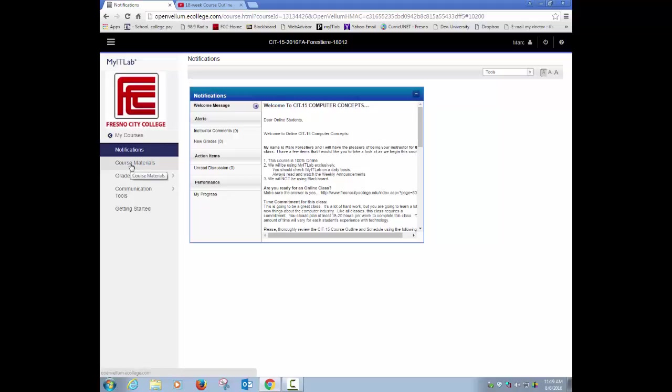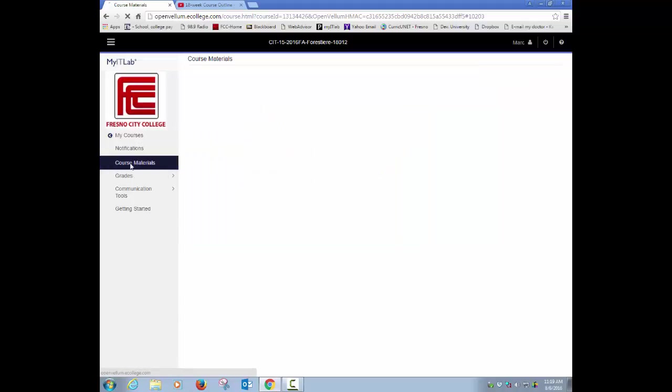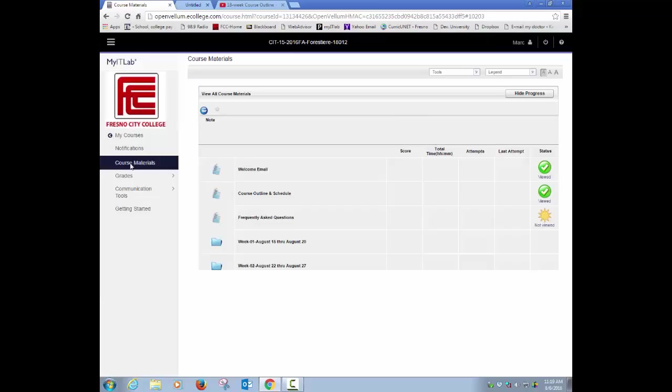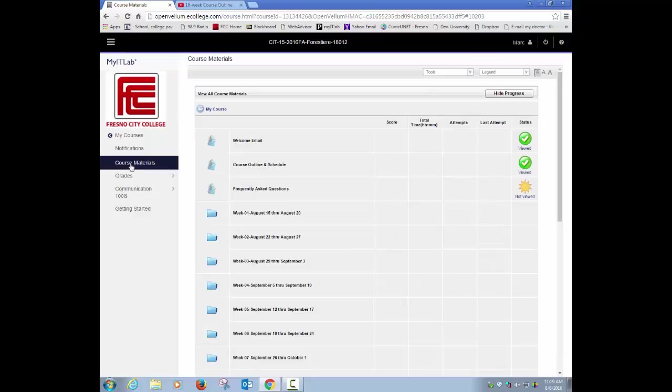The next area below that is the course materials area. Now you're going to spend a lot of time in course materials because that's going to be the place where you have your resources, your assignments, your tests, your quizzes, all that kind of things.